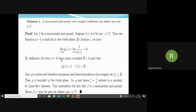Also g is entire and therefore continuous, and continuous functions are bounded on compact sets. So g is bounded on |z| ≤ R. From |g(z)| < ε for all |z| > R, and g bounded on |z| ≤ R, we conclude that g is bounded in the whole plane. So g is entire and bounded, and therefore by Liouville's theorem must reduce to a constant. This contradicts the fact that f is a non-constant polynomial. Hence f must be 0 for at least one z ∈ ℂ — that is, the polynomial has at least one root.